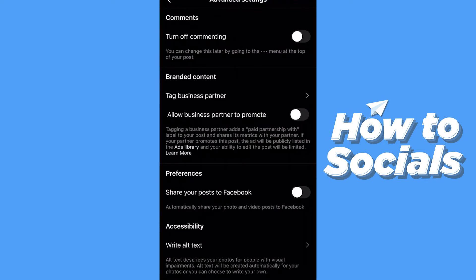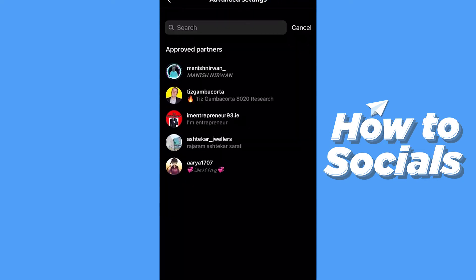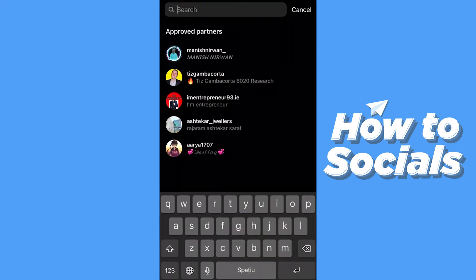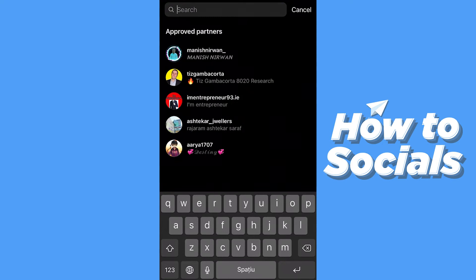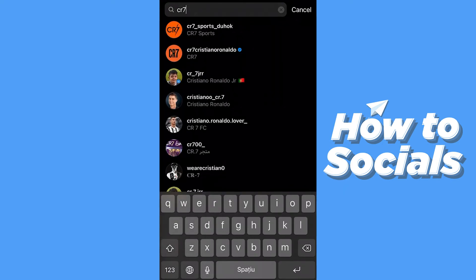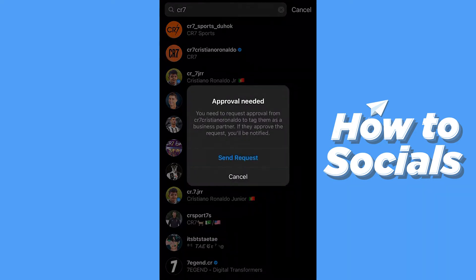But if the person didn't allow you to tag them in the post — let's say for example Cristiano Ronaldo — here you can see 'approval needed.' You need to request approval from Cristiano Ronaldo to tag them as a business partner. If they approve the request you will be notified, but this takes time. So if you want to post right now, do you need to wait? No, because there's a solution.